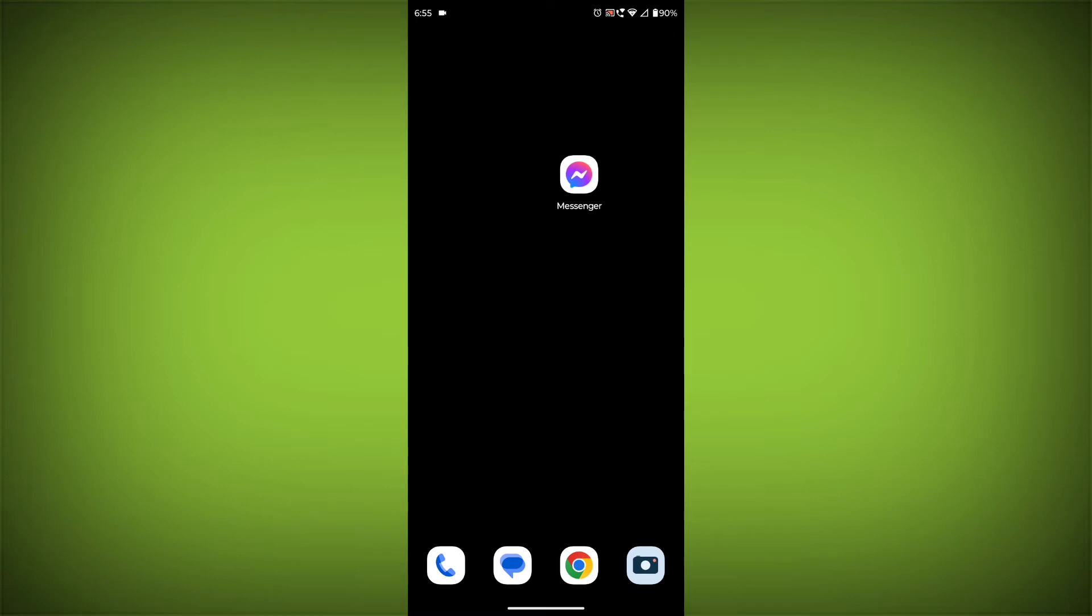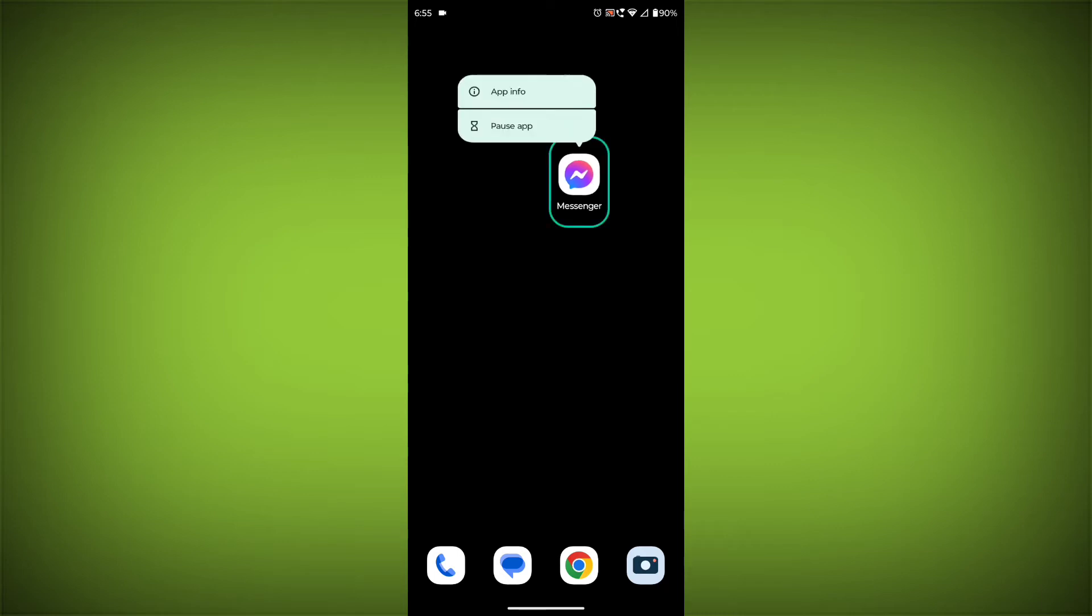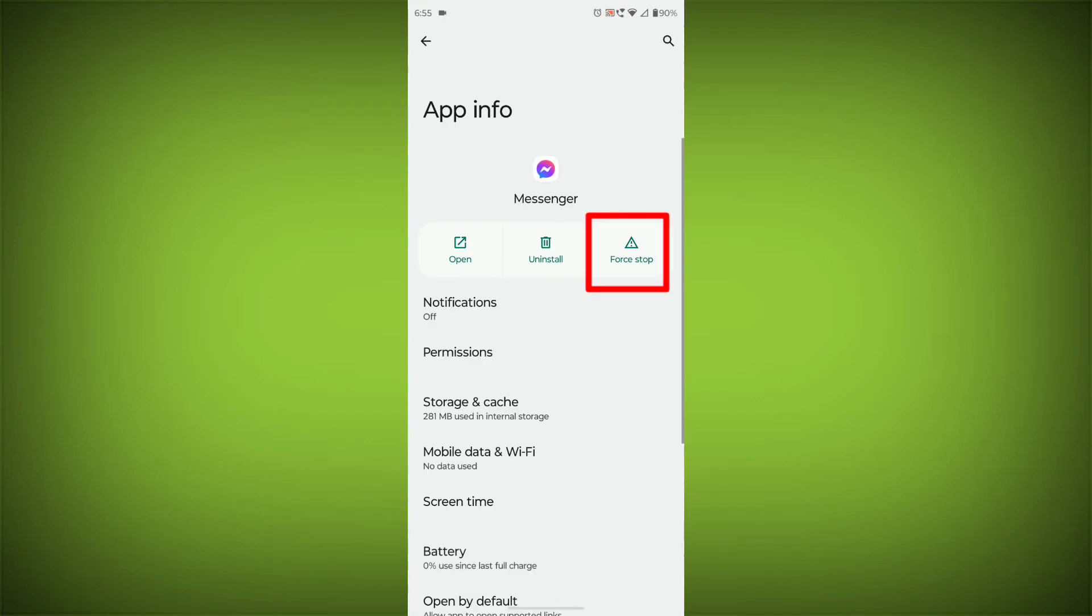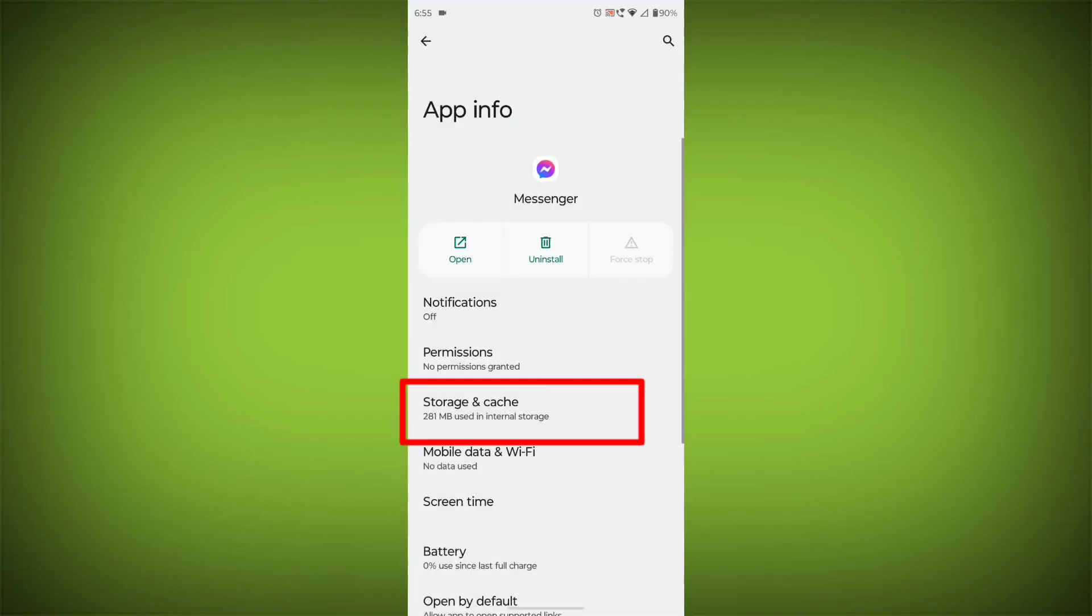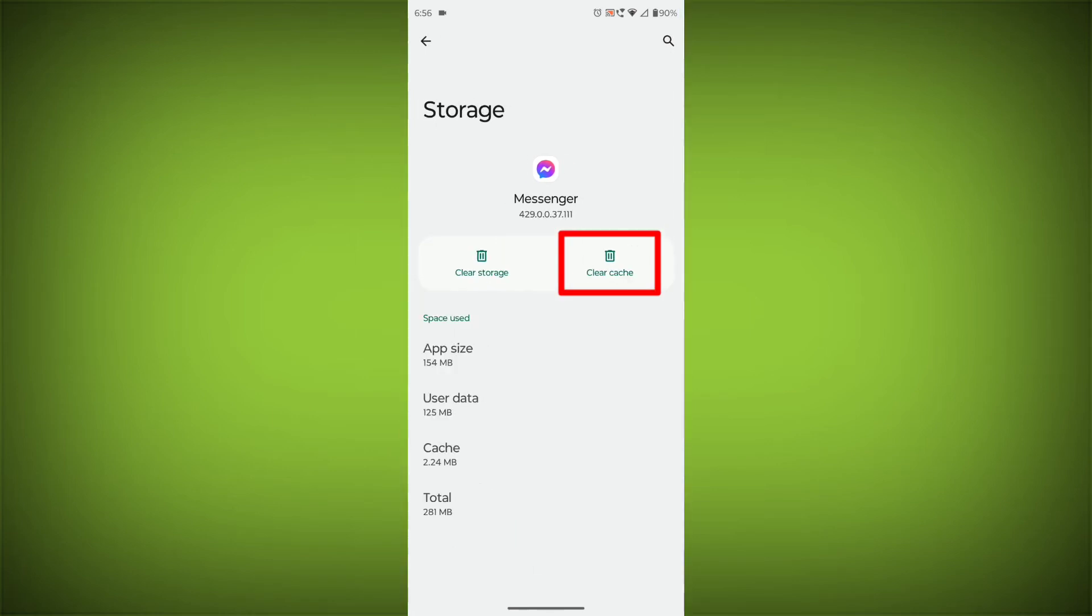To clear the app cache and data, long press on Facebook Messenger, then click on App Info, then click on Force Stop, then go to Storage Cache, then click on Clear Cache.